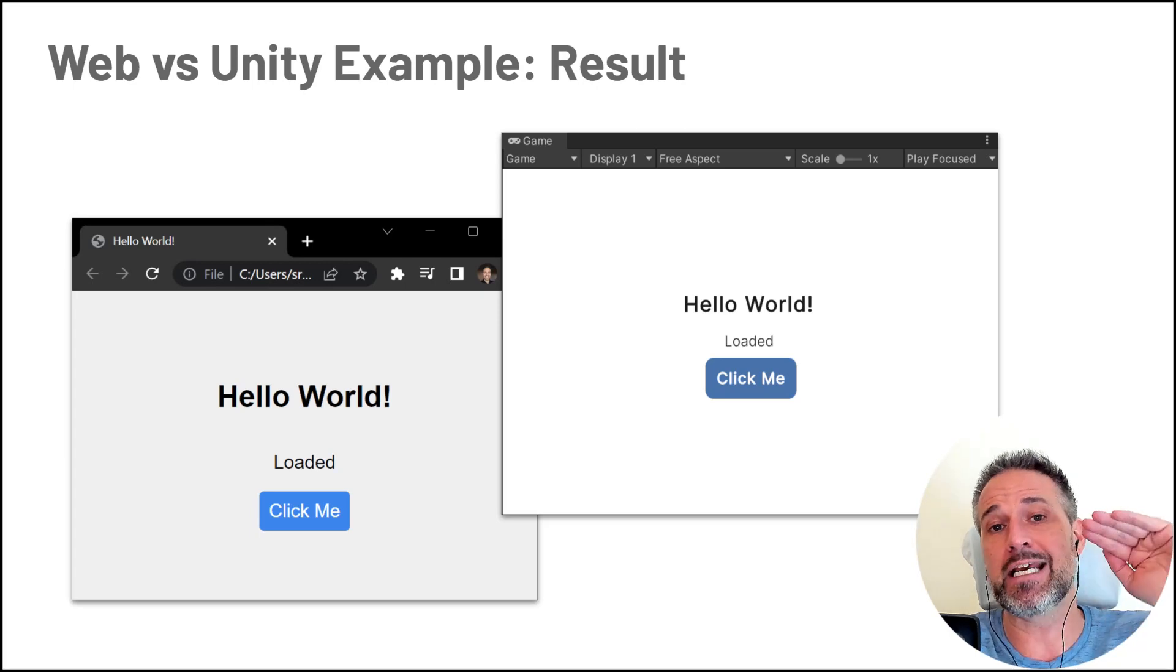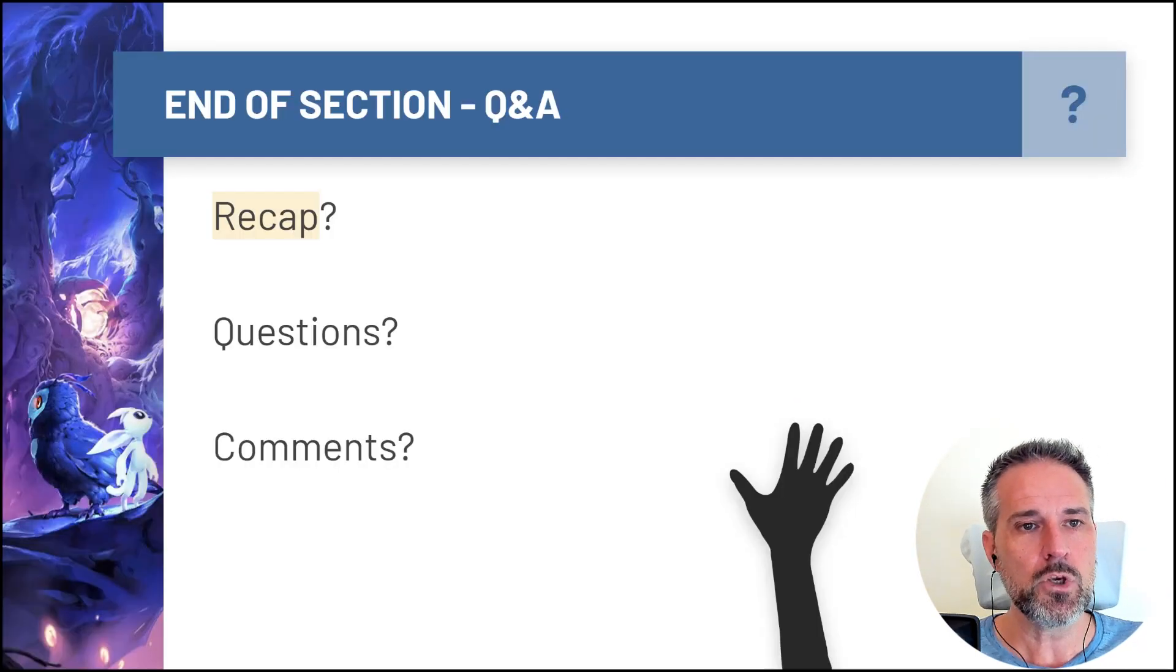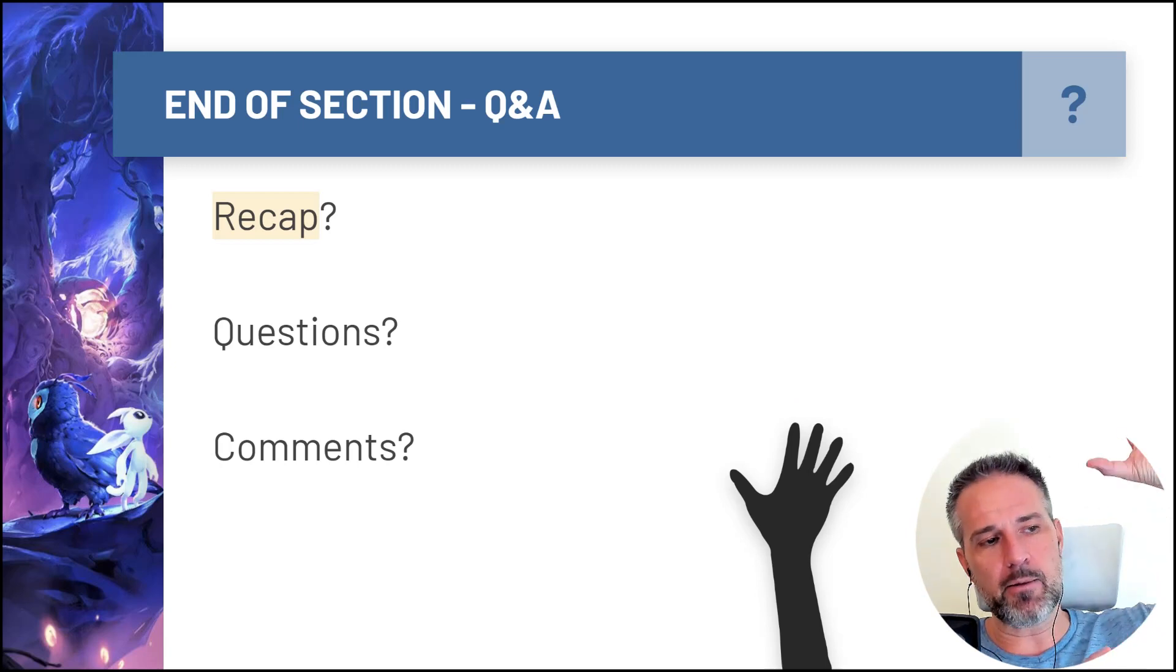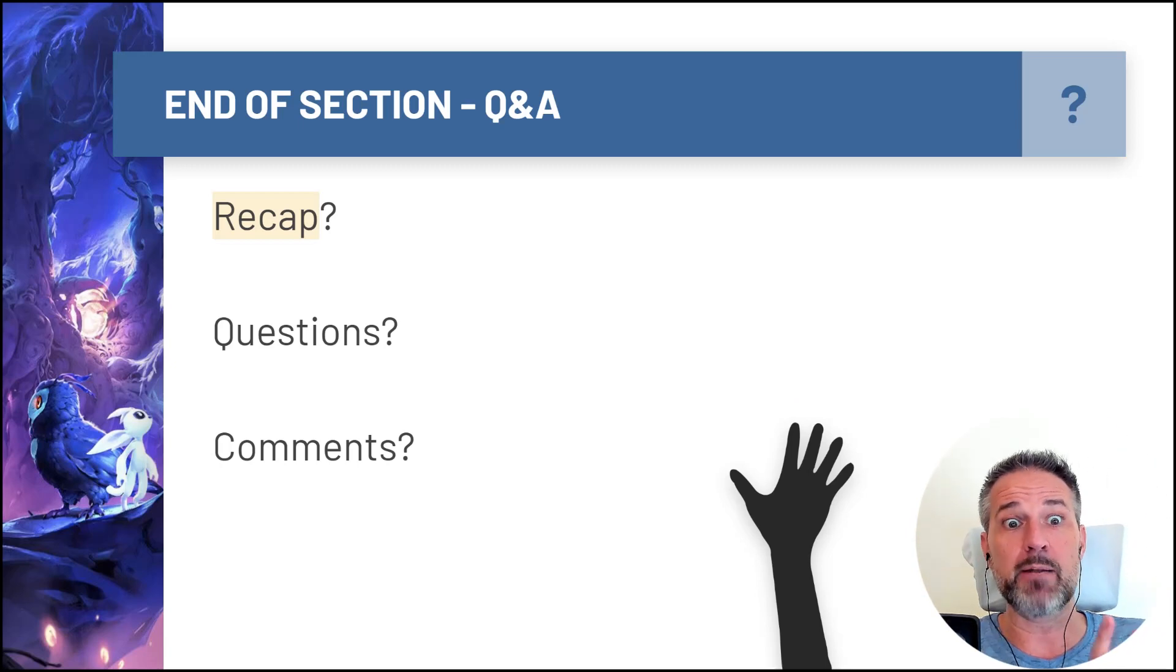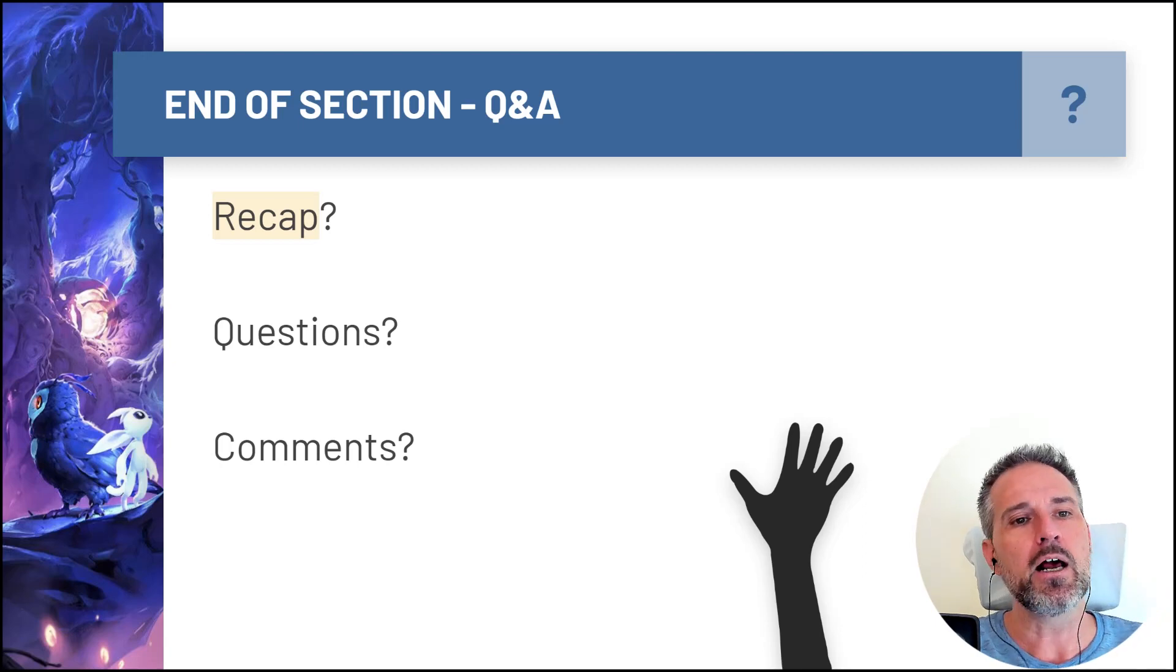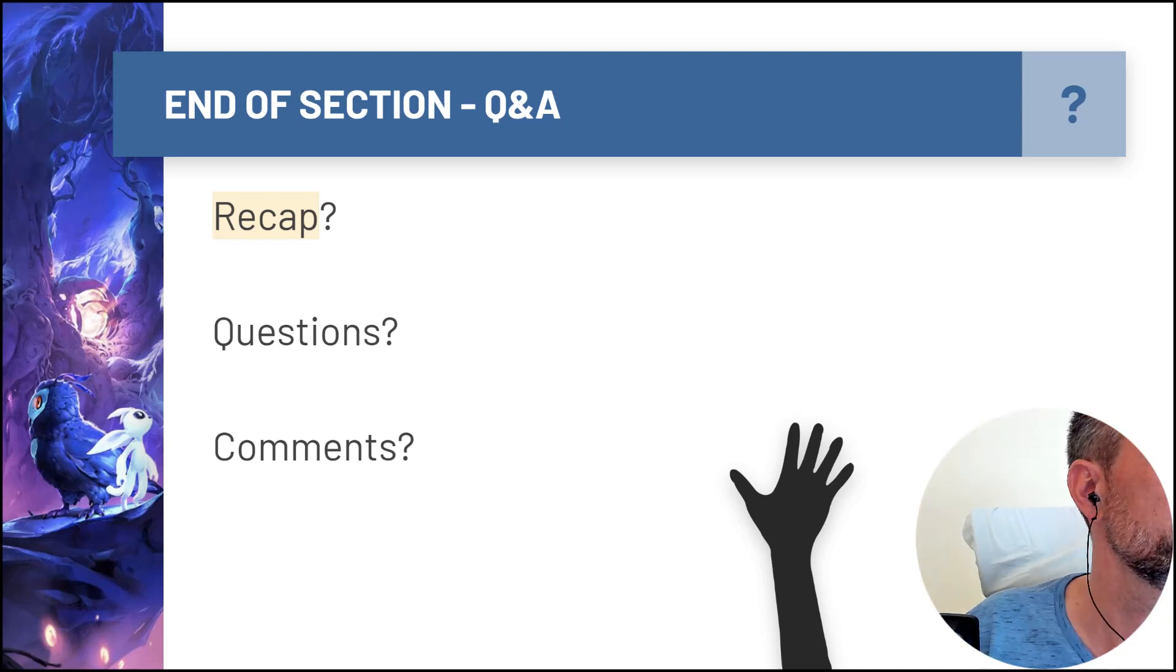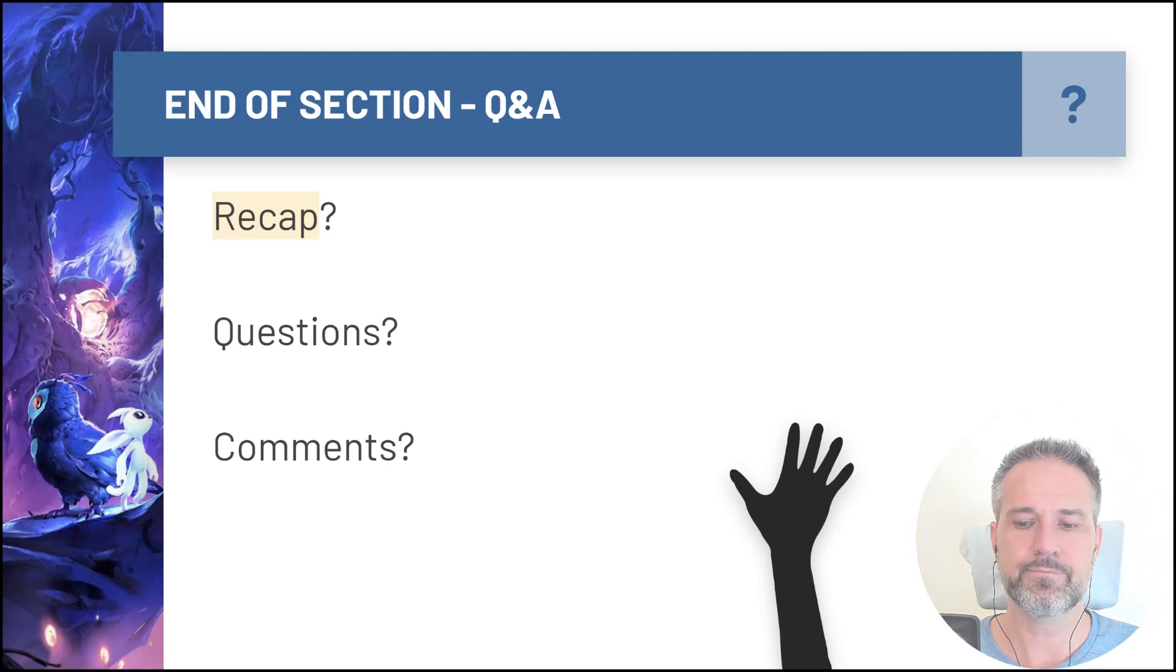So any questions about that stuff? We got a lot about web. And if you guys aren't familiar with web, that might have been a lot of info, maybe too much, but it's OK. But any questions, comments? Yeah, we're good. All right.